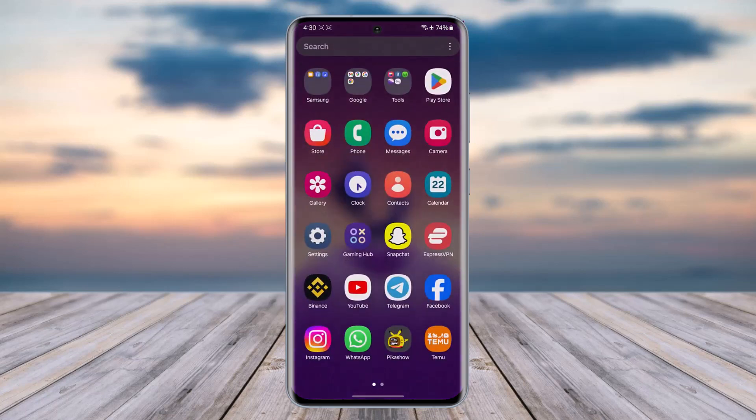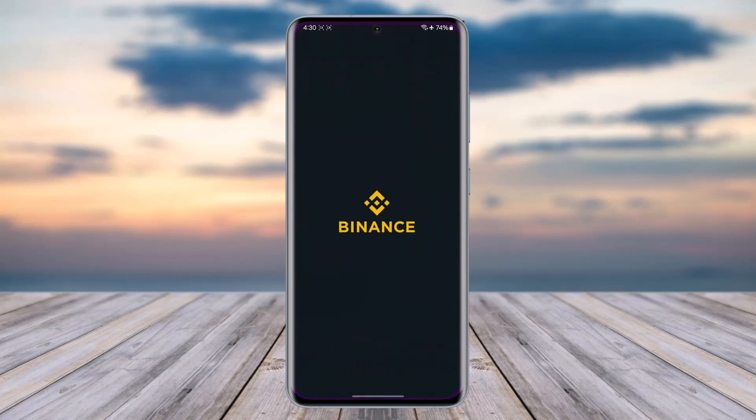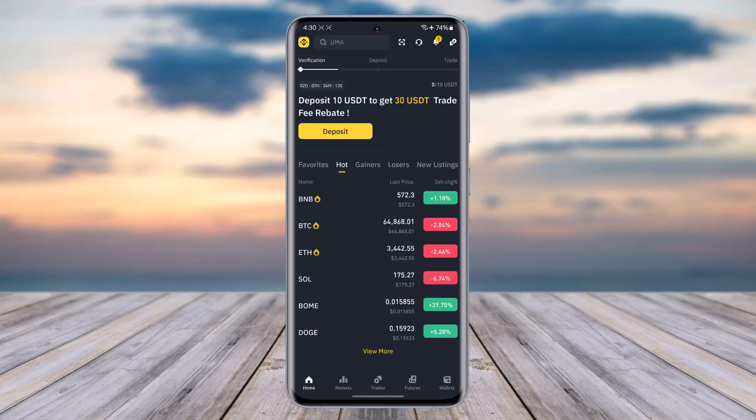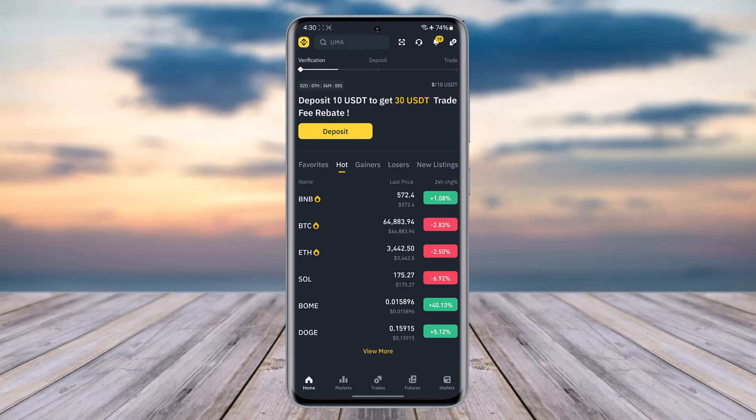So for that, all you gotta do is first of all open up your Binance app. Once you have created your account, it will simply ask for you to verify for other features for you to enjoy. As you can see, we have completed the verification step.